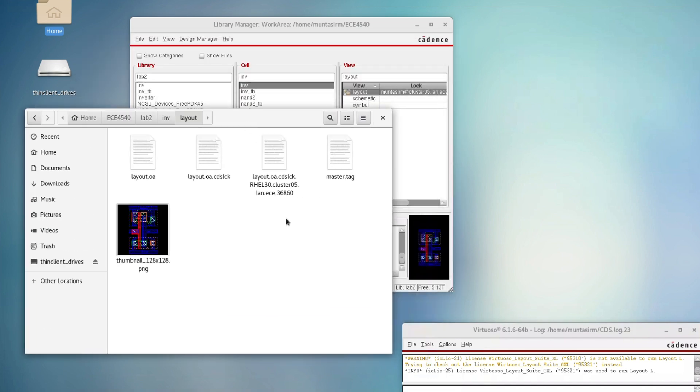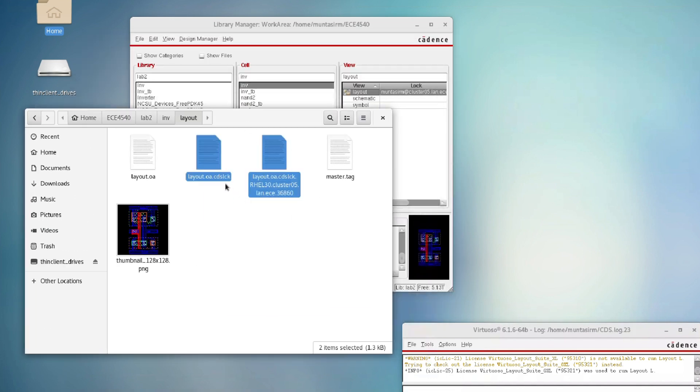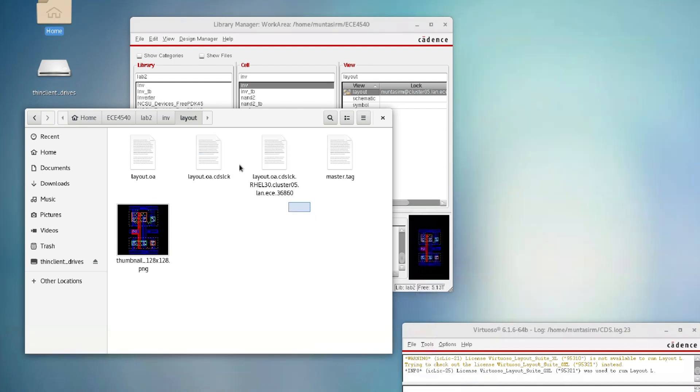Now you see these two files which have an ending with .cds.lock. So we are going to delete these files.